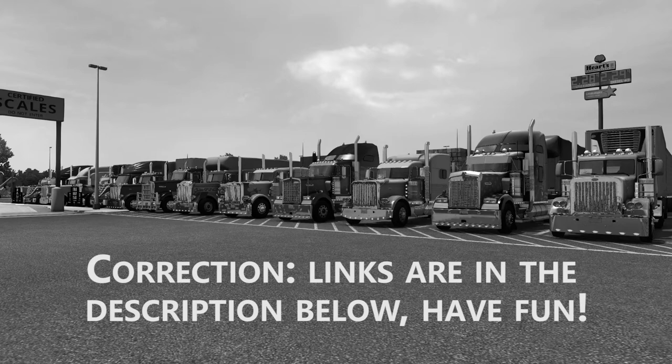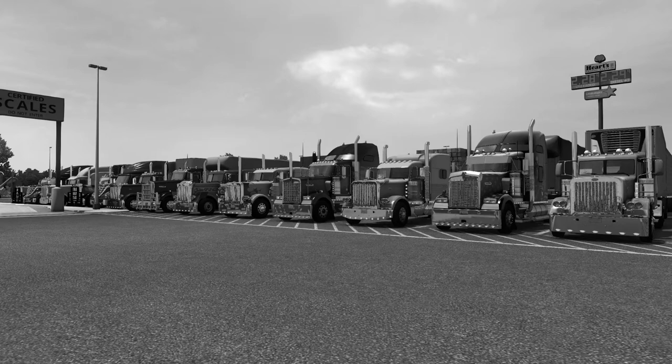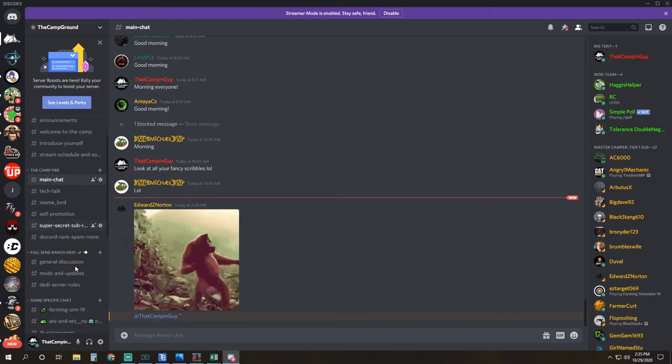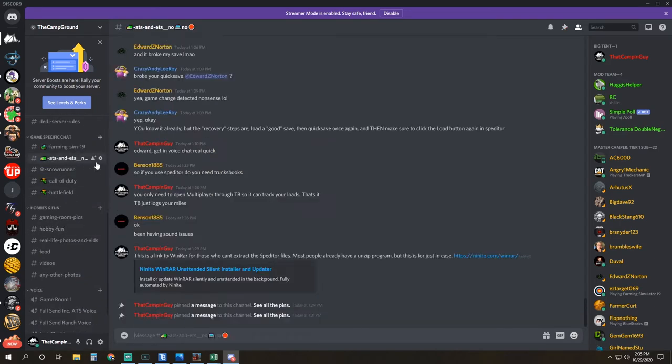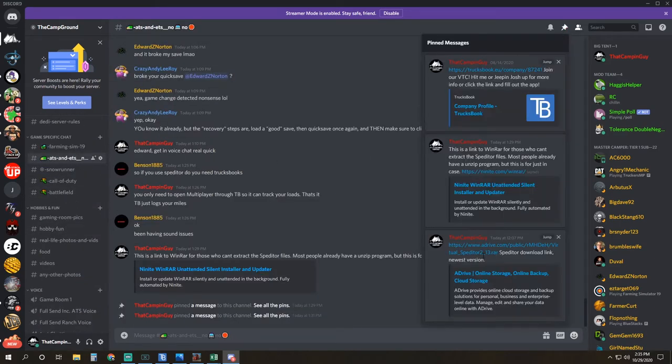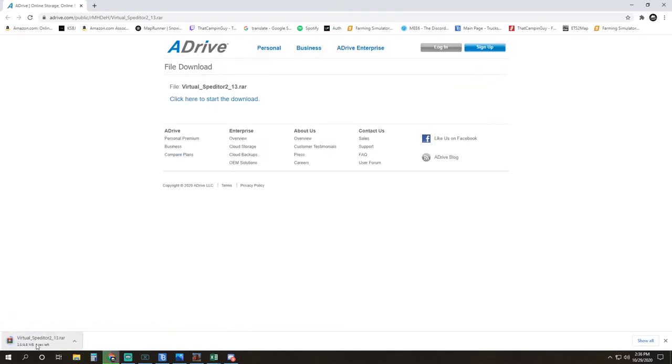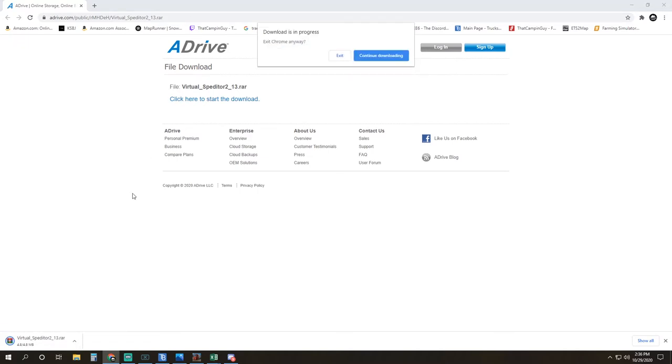We'll get right into it. You've got to open up our Discord, go to the ATS room, go to the pin section in the top, download speditor, click that bottom link on there. It's the latest edition. It'll automatically start downloading. If it doesn't, you can click the 'click here' button. Close that out. It will be in your download folder.